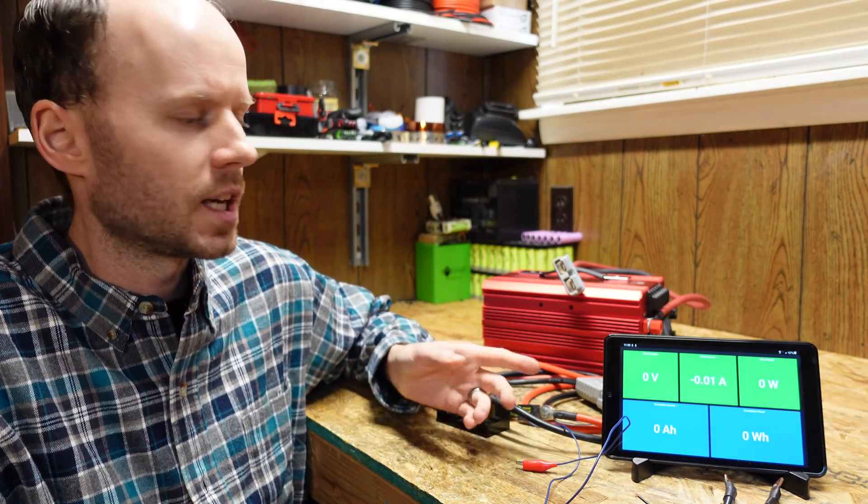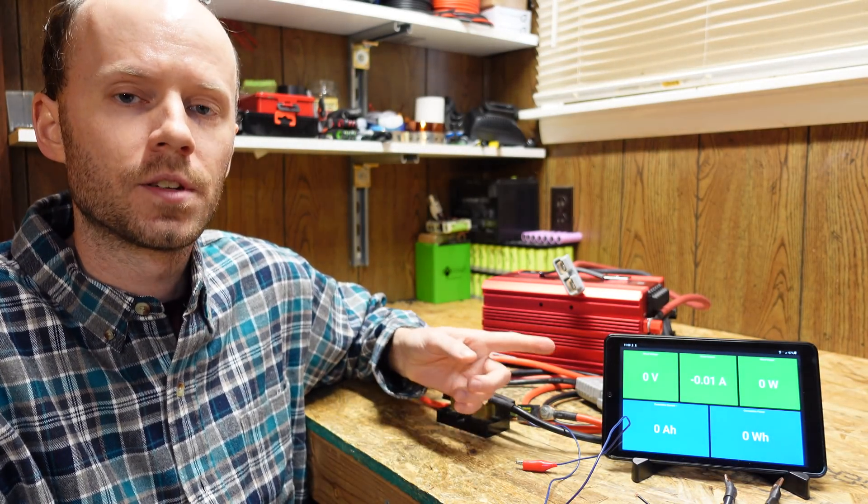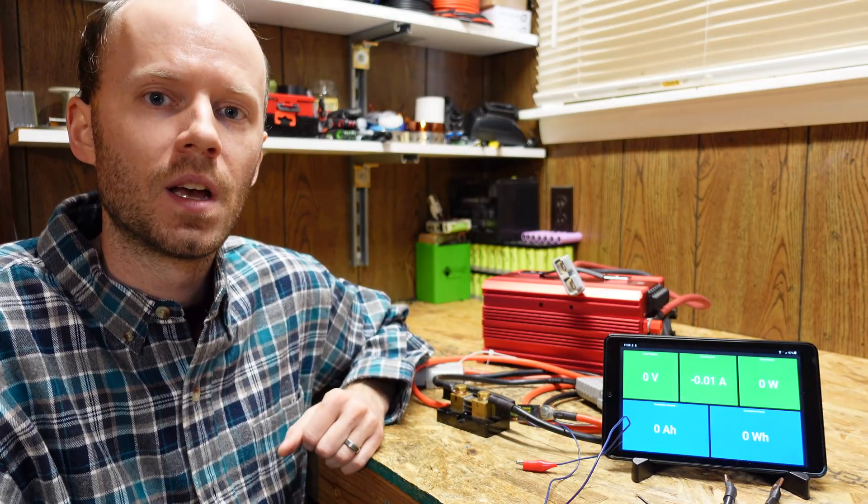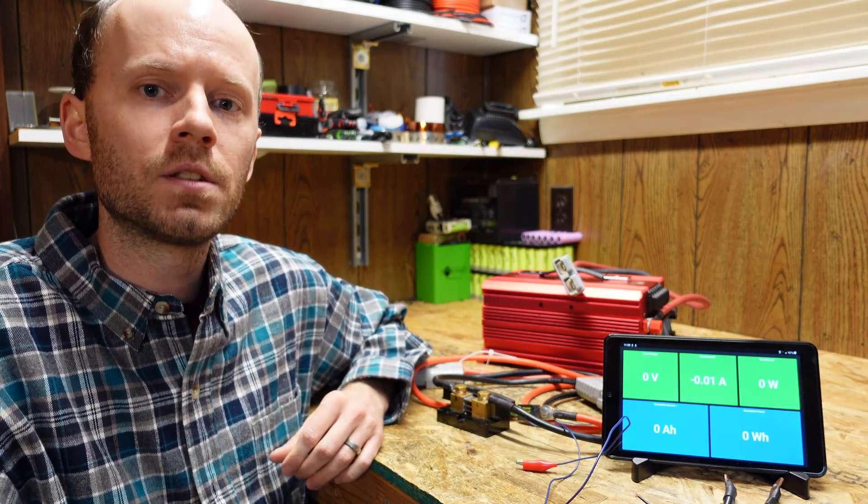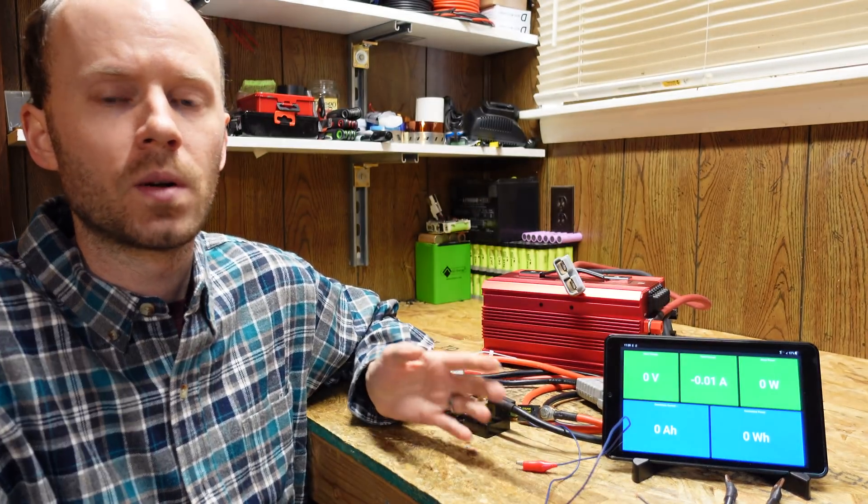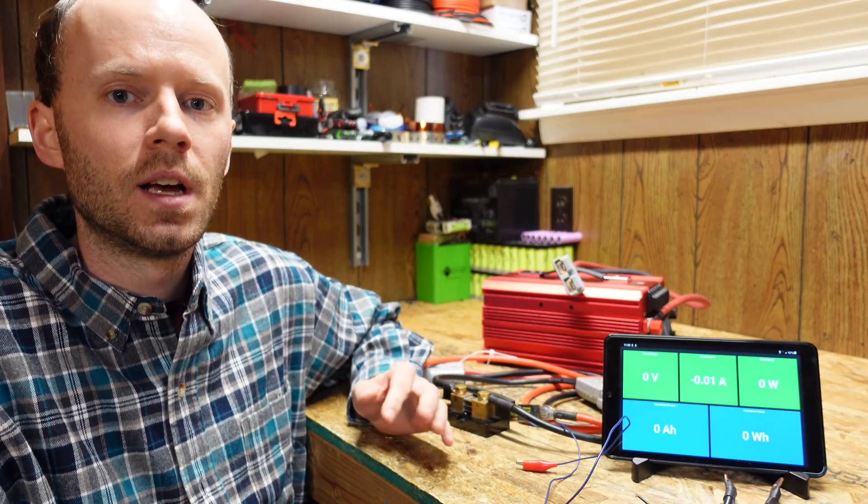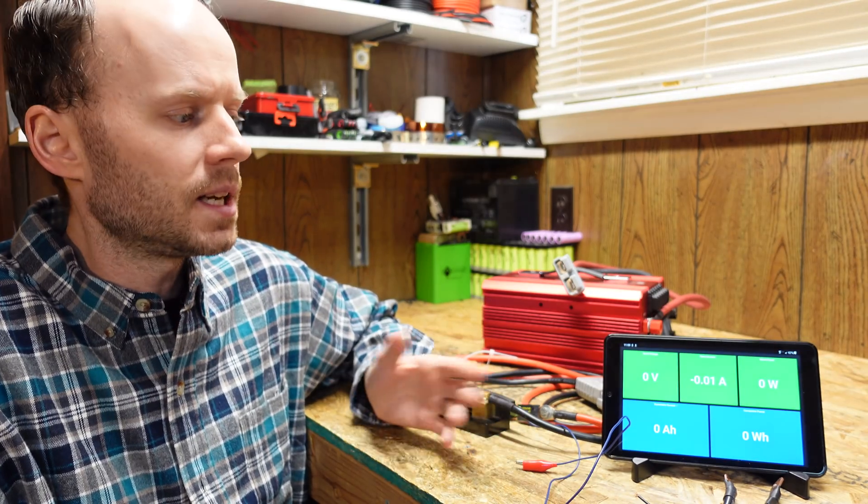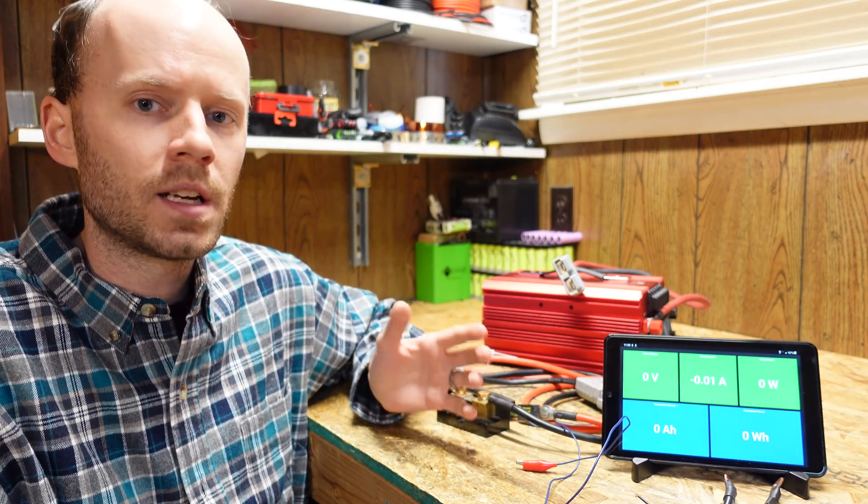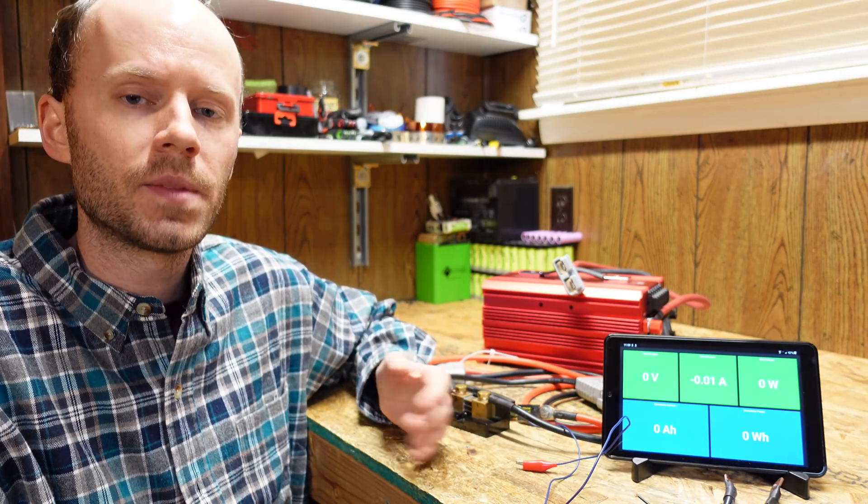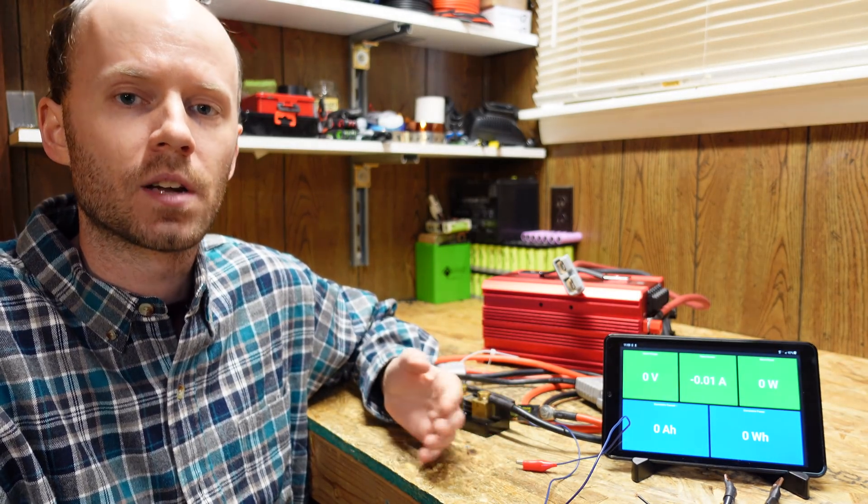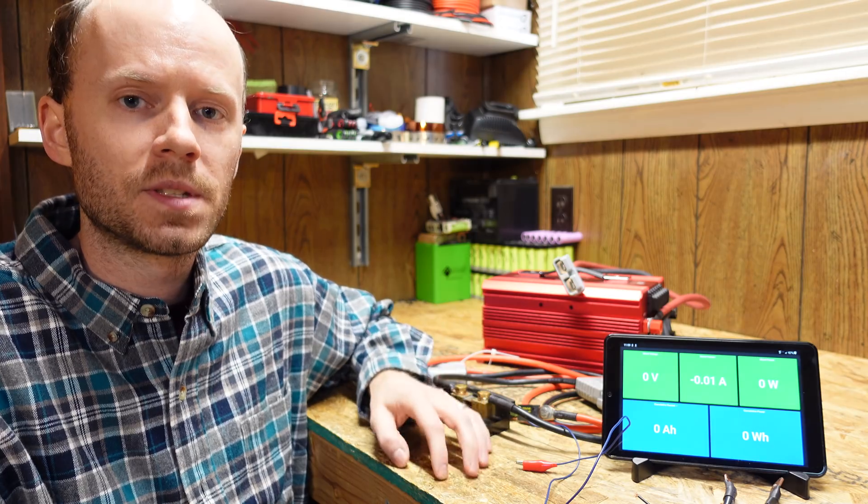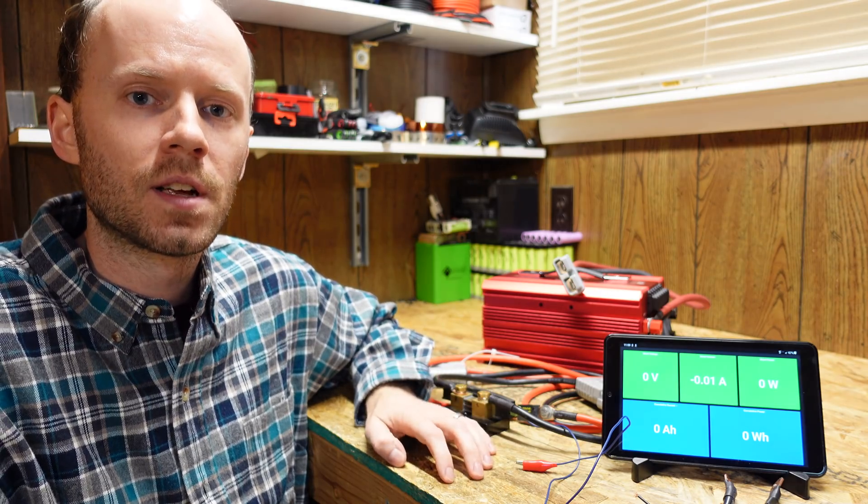Hey guys, one question I get asked constantly in my battery review videos is how I get battery statistics and test results on this little display here that I use for testing. I've been wanting to do a video on this for quite a while now, but this setup is highly customized. It's something I put together and wrote computer code for, for my specific use case.